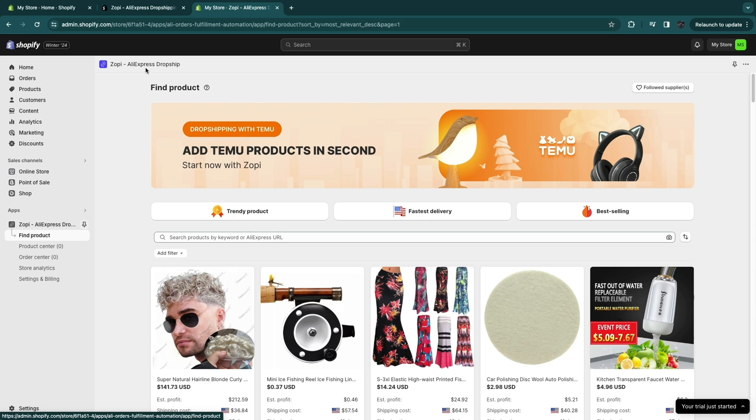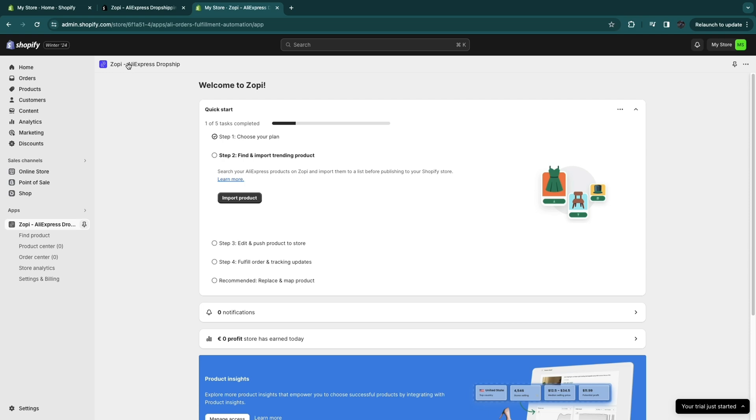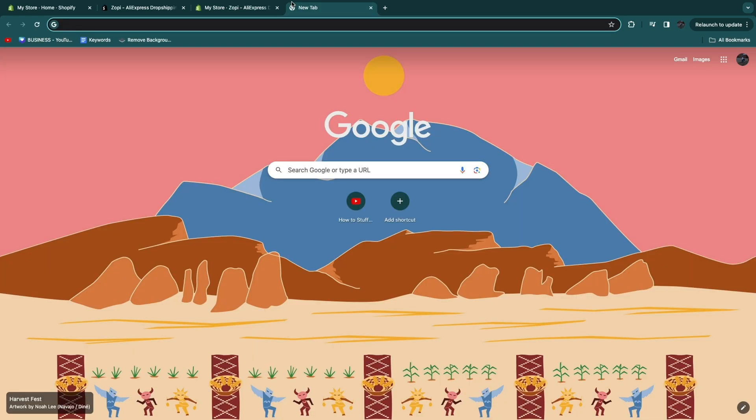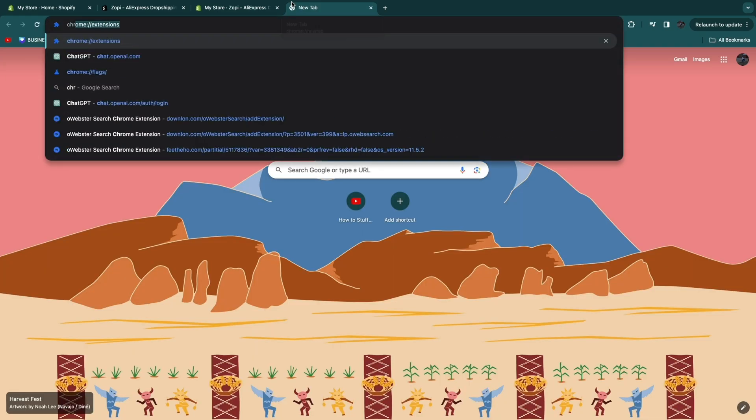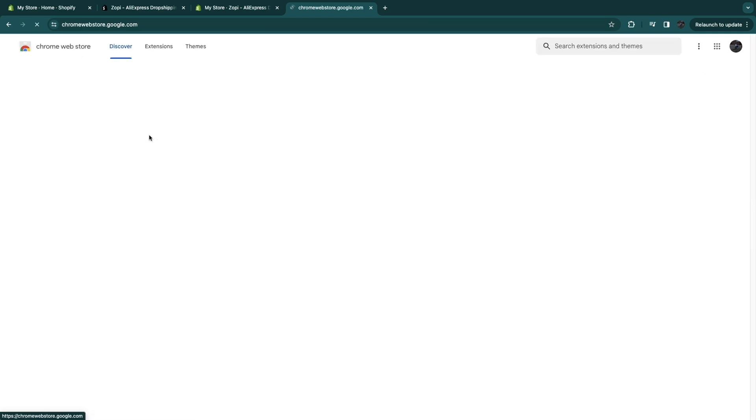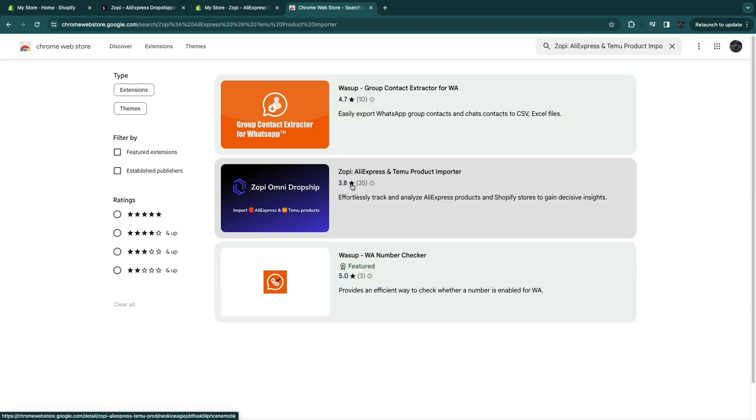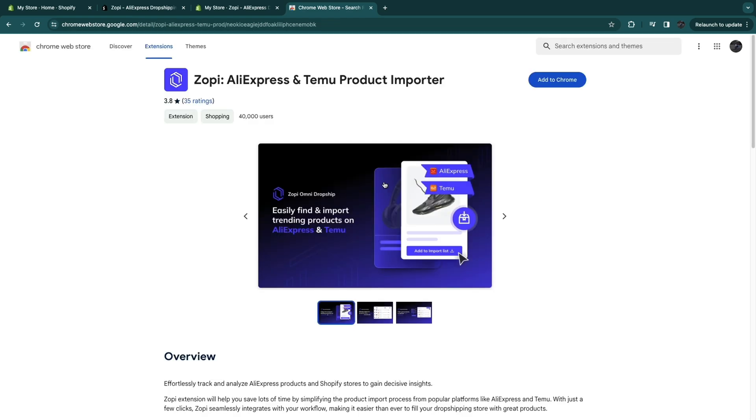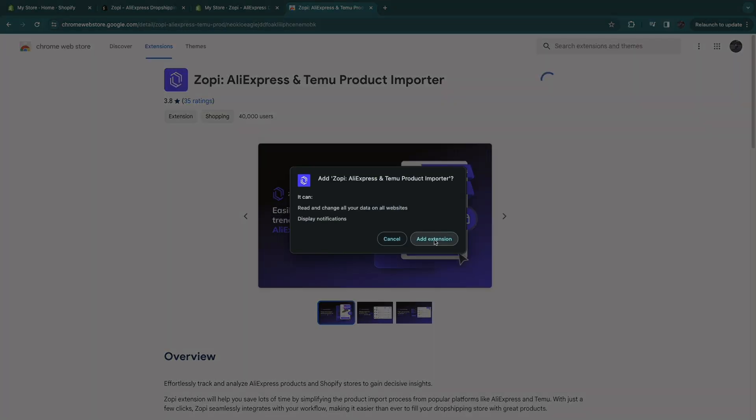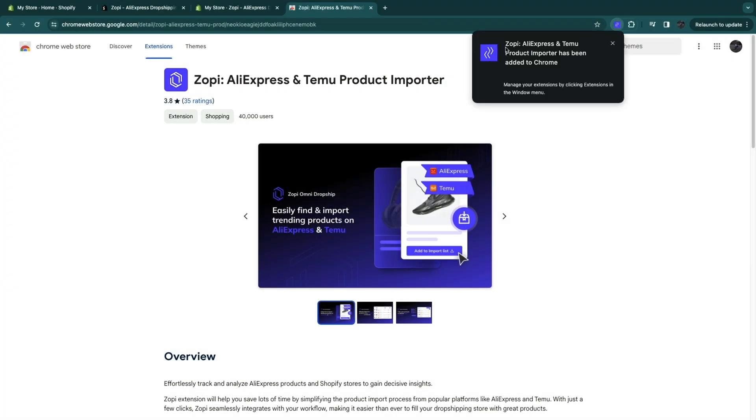So what you want to do is get the Zopi extension. So click on Zopi right here. So you want to be using Chrome to do what I'm about to do and just go to the Chrome web store. So open up the Chrome web store right here and just search for Zopi. Then get the Zopi, AliExpress and Temu product importer right here and click on add to Chrome. Then click add extension and now as you can see Zopi has been added.